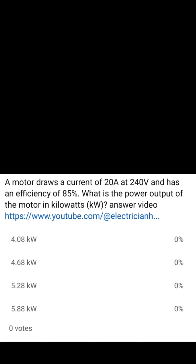Now to answer this question, we're going to plug in the formula for power output, which is current multiplied by voltage multiplied by efficiency. Then to wrap this one up, we're going to divide it by a thousand in order to get it in kW.